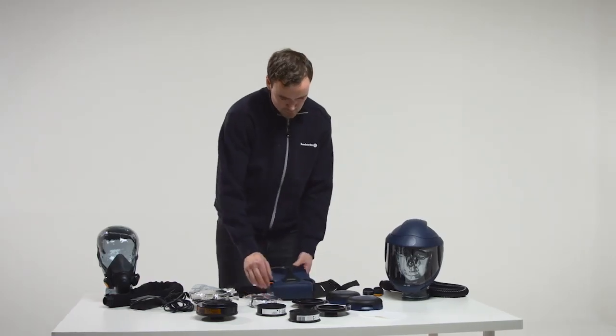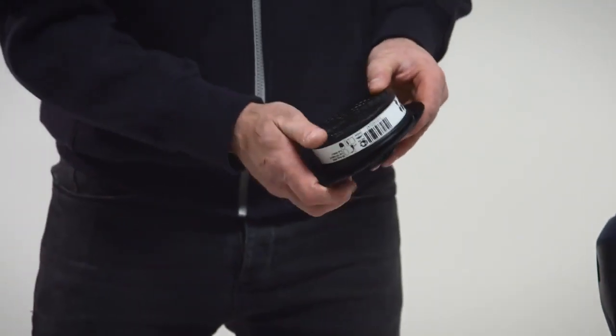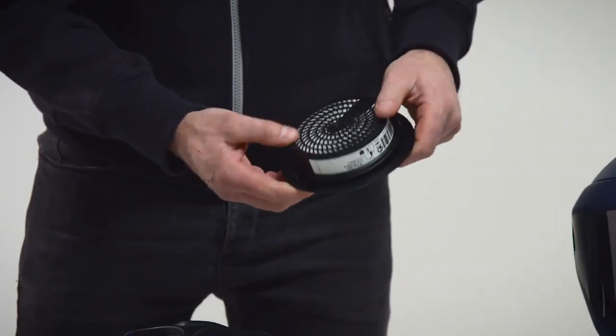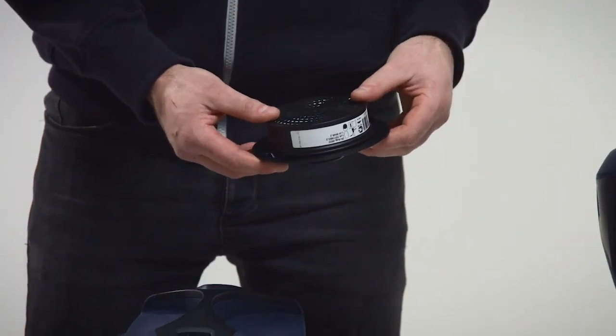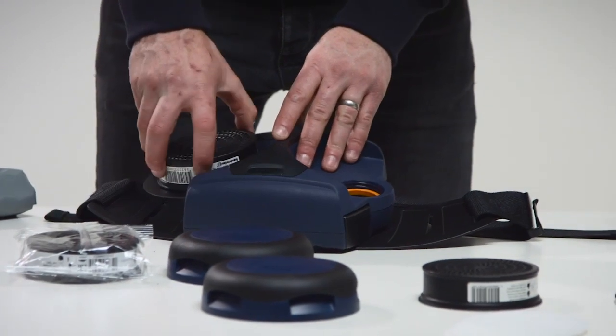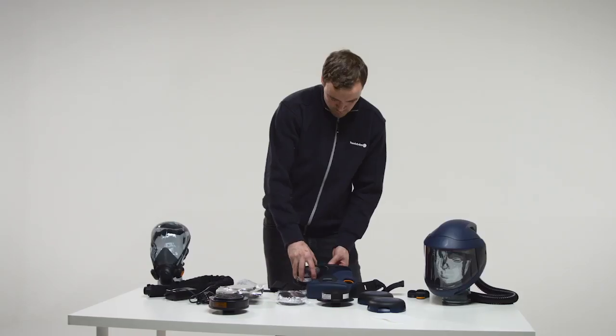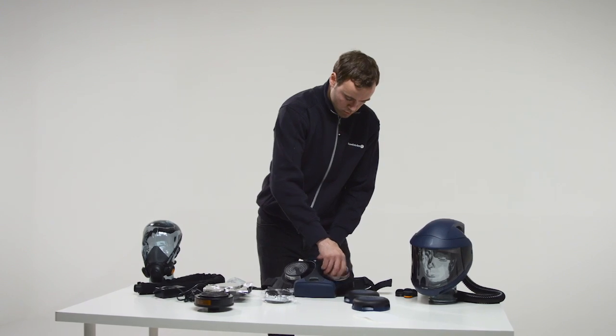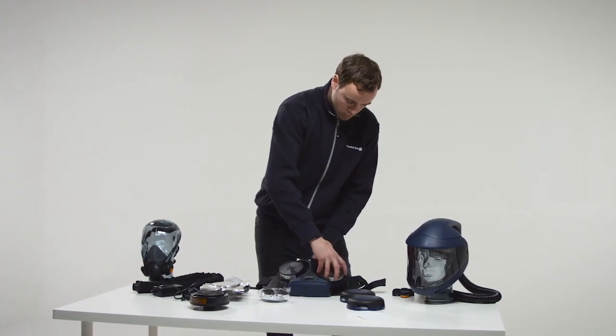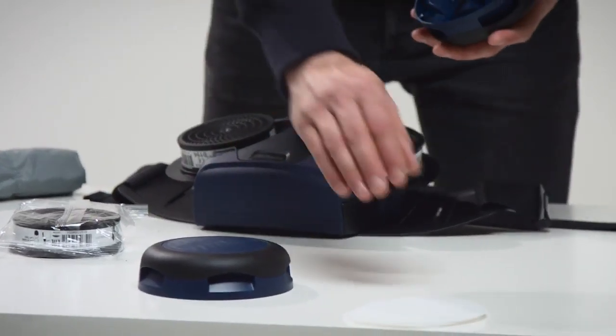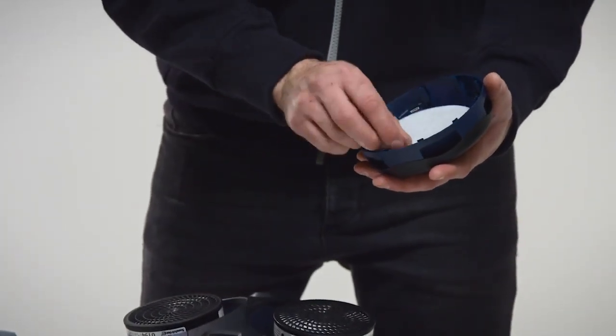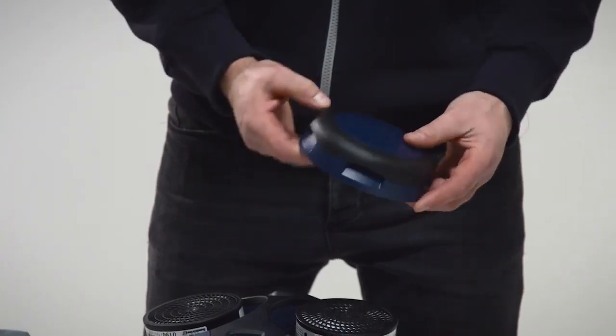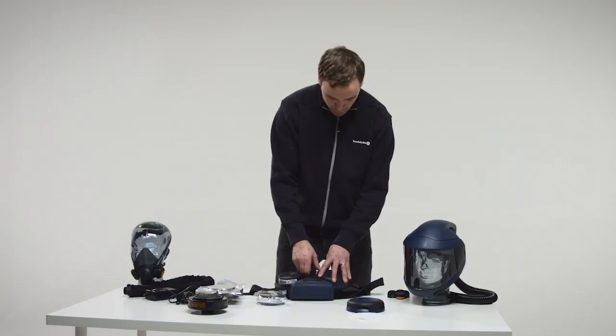Check that the gaskets in the filter mounting of the fan unit are in place and are in good condition. Particle filter SR510. Snap the particle filter onto the filter adapter. Do not press onto the center of the filter. It might damage the filter paper. Screw the adapter into the filter mounting so far that the adapter will be in contact with the gasket. Then turn it about one eighth turn further in order to ensure a good seal. Fit one pre-filter into the pre-filter holder. Press the pre-filter holder onto the particle filter.